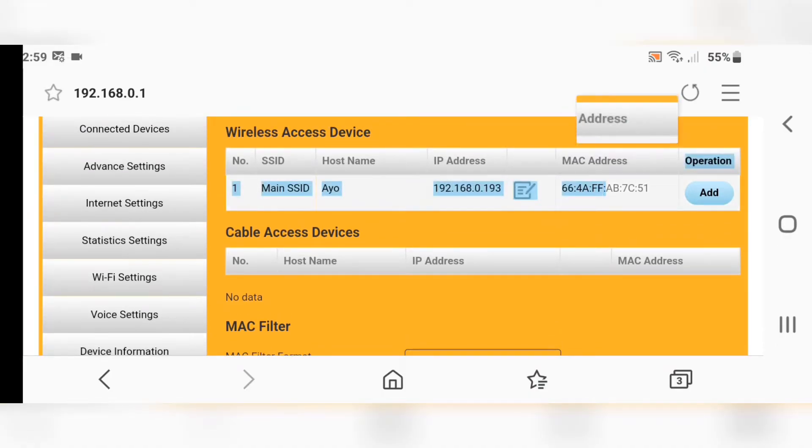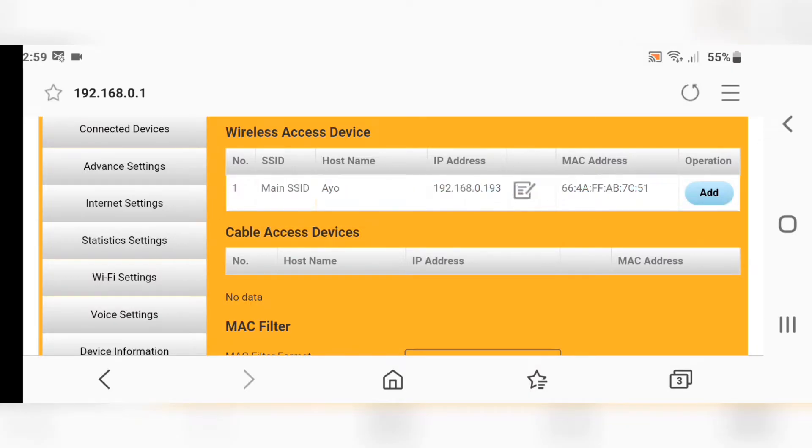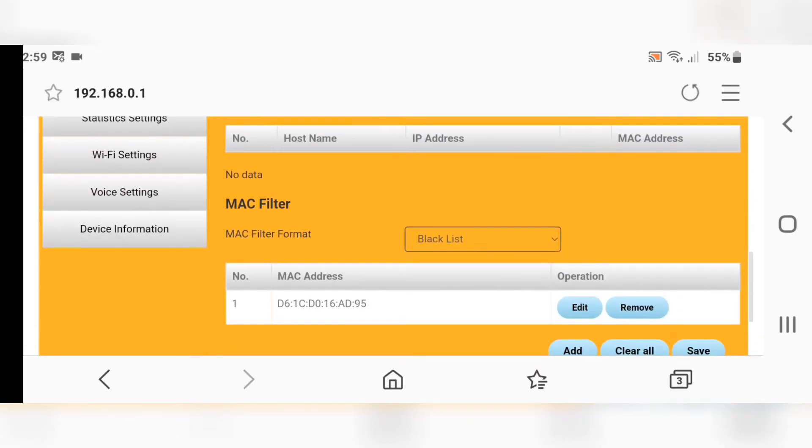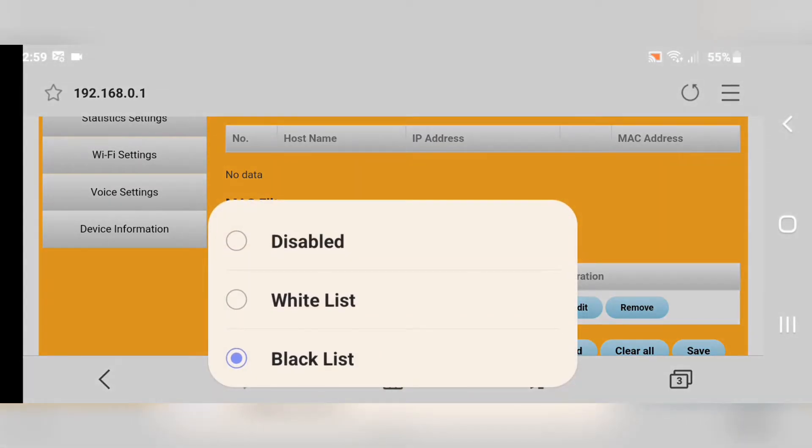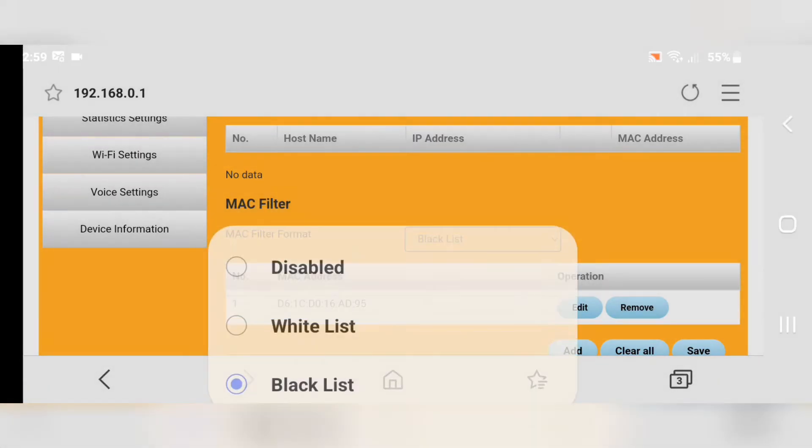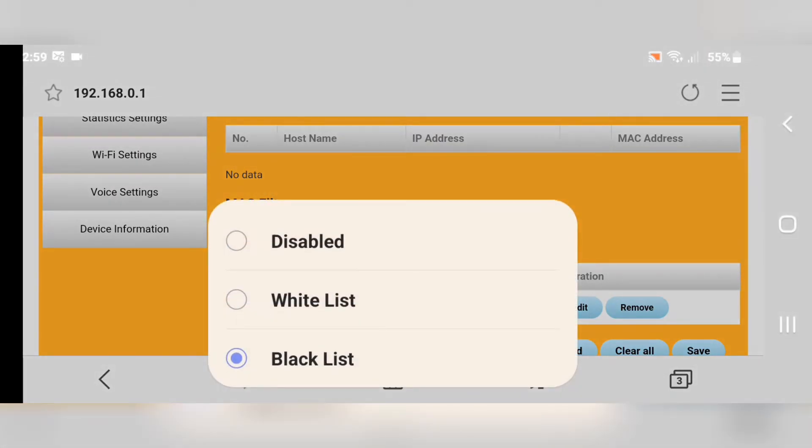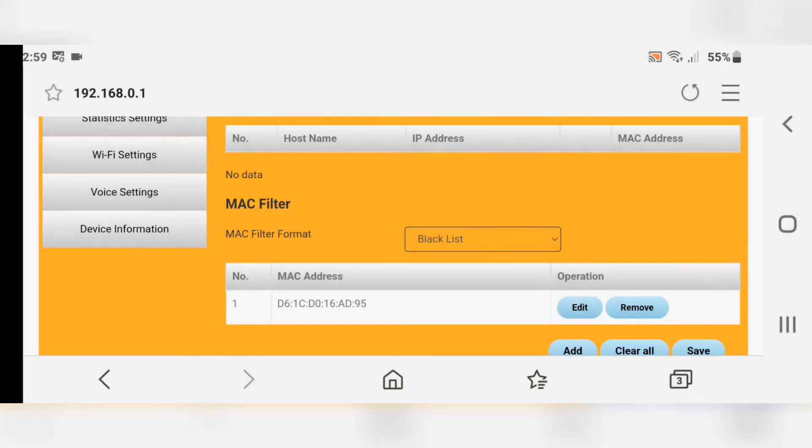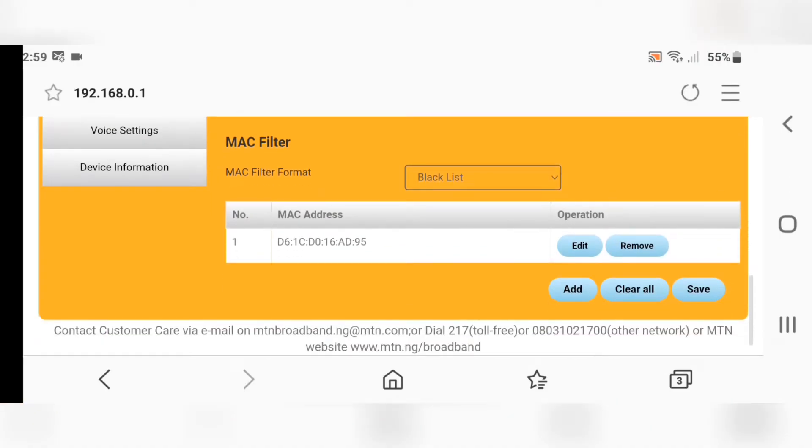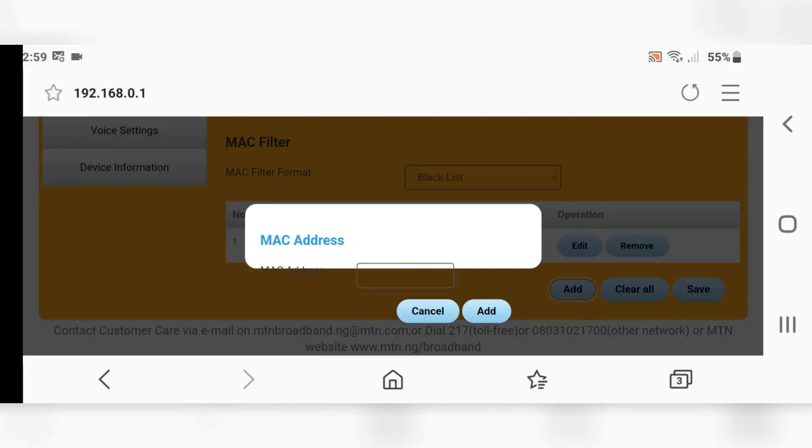All you have to do here is copy the MAC address of the user you want to block. Then click on MAC Filter, then click on Blacklist, then click on Add.